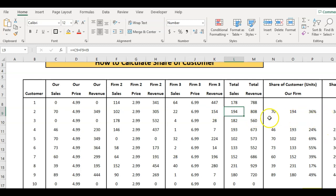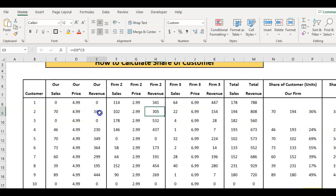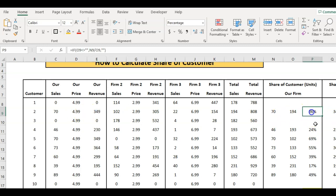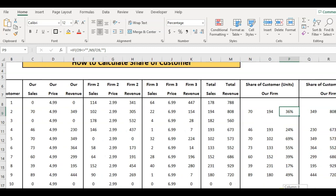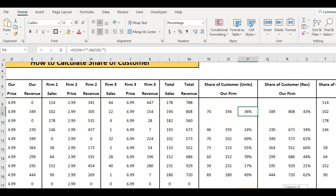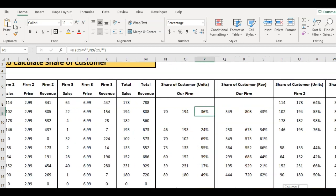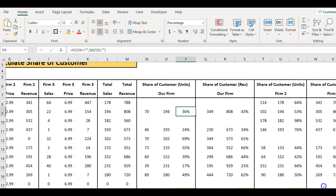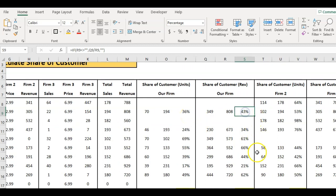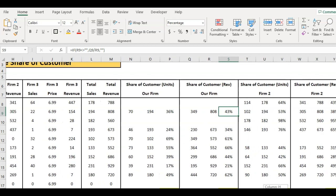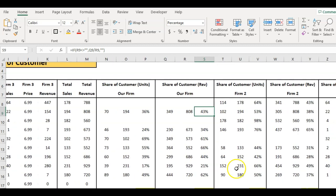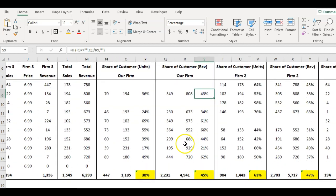I've done the same thing over here for dollars. So 808 over there - we picked up $349 of their revenue. We have 36% share of that customer in terms of units and 43% in terms of revenue, which is fantastic.